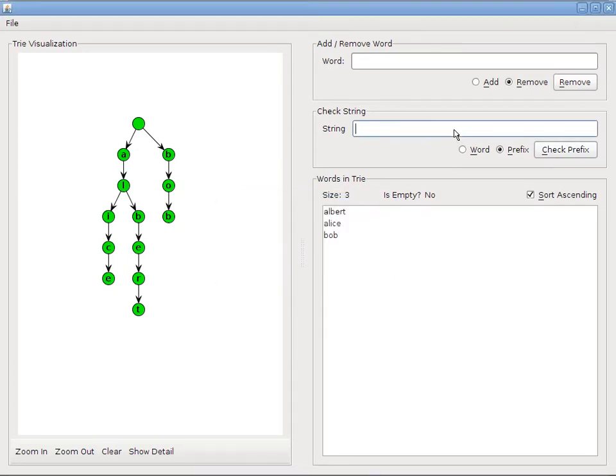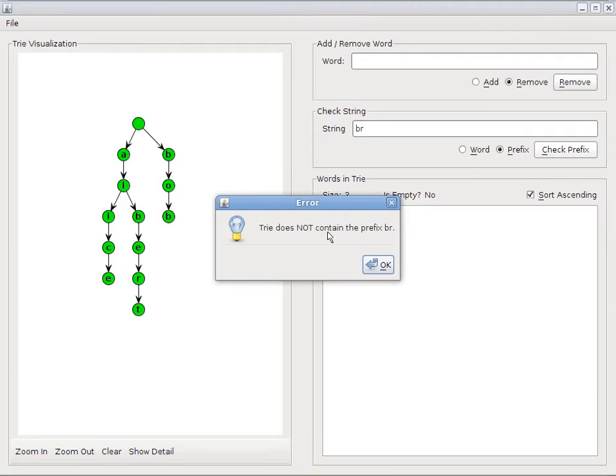Now let's try a prefix that doesn't exist in the tree. I'll try Br. And the tree does not contain Br. So once again, we're good there.